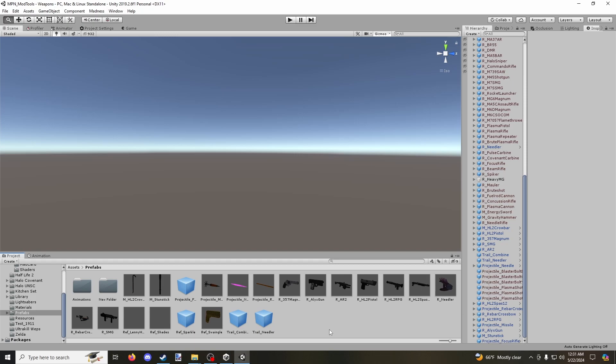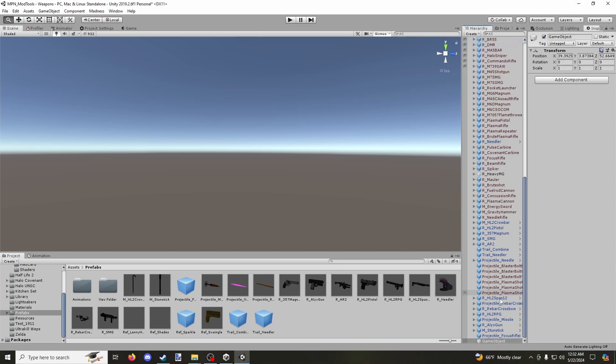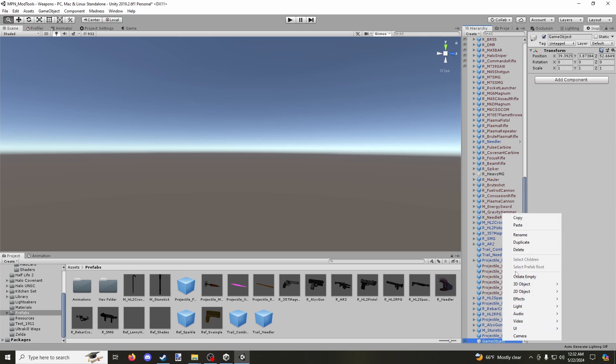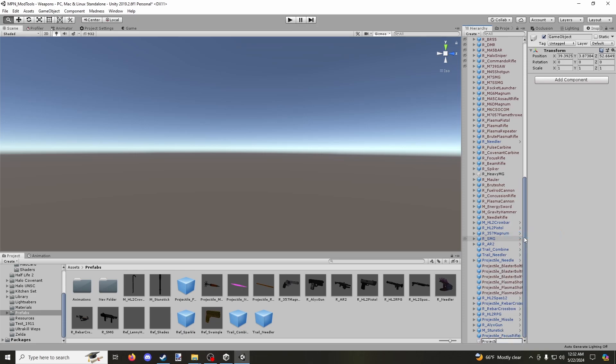So in this tutorial, obviously, we're going to be making a projectile. So first thing we're going to do is we're going to go up here and we're going to hit Create. We're going to hit Create Empty. And then we're going to rename that to Projectile underscore Test. It doesn't necessarily matter what this is named. I just like to put the word Projectile in there so I immediately know what this is.